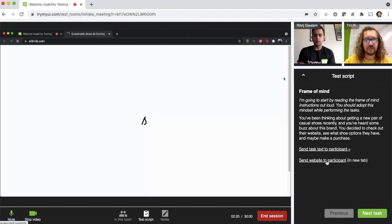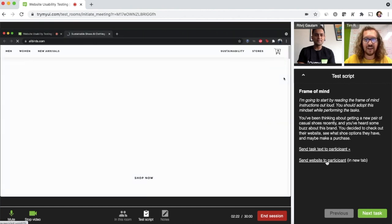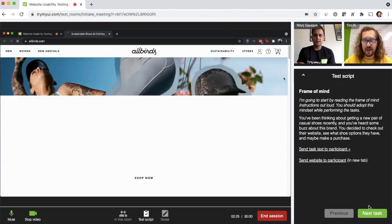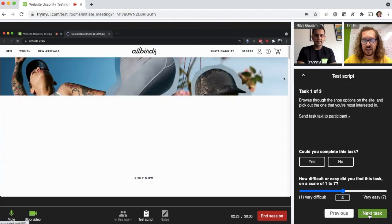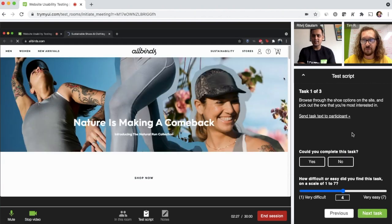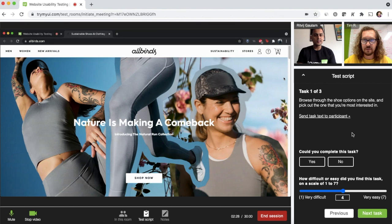So now I'm going to send you the website and that'll just open up in a new tab for you. Okay. Oh, it's Allbirds. Yep. We're going to get some feedback on their website today.